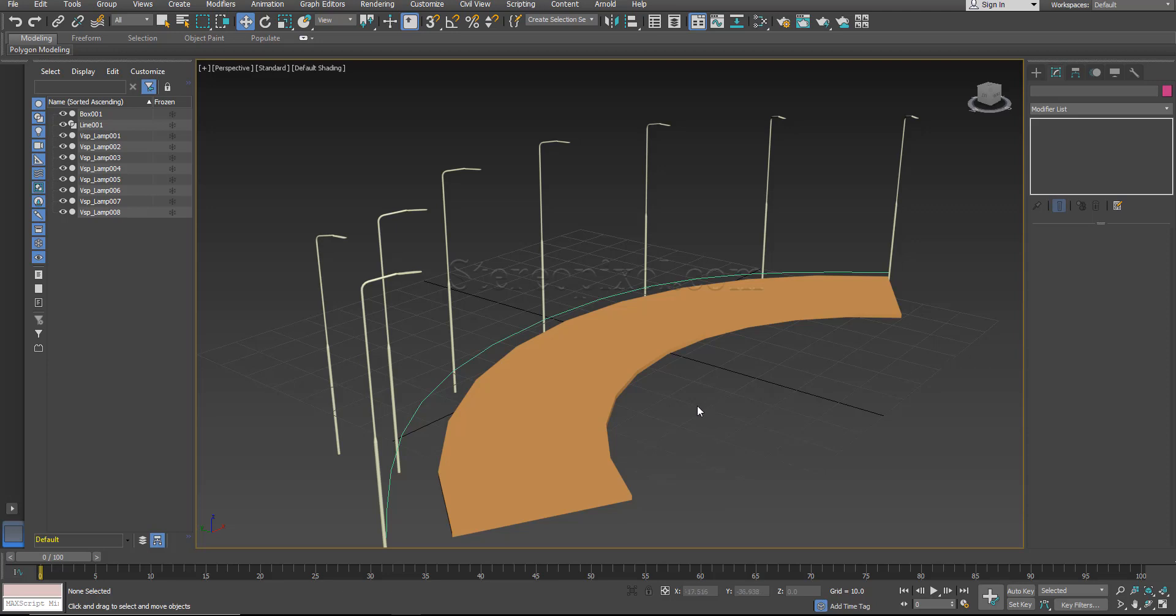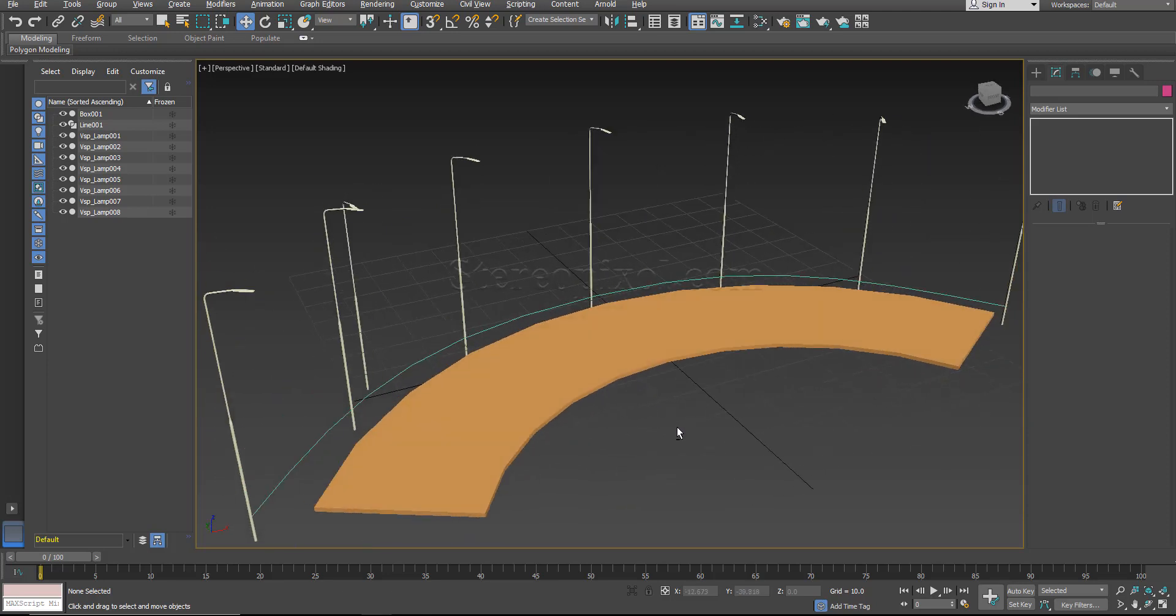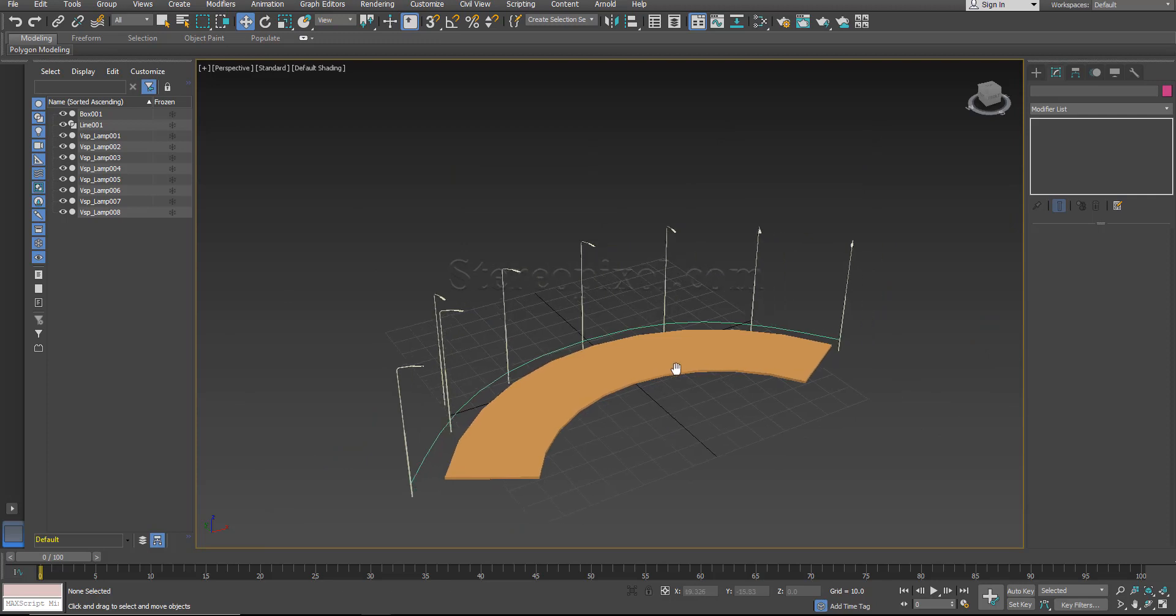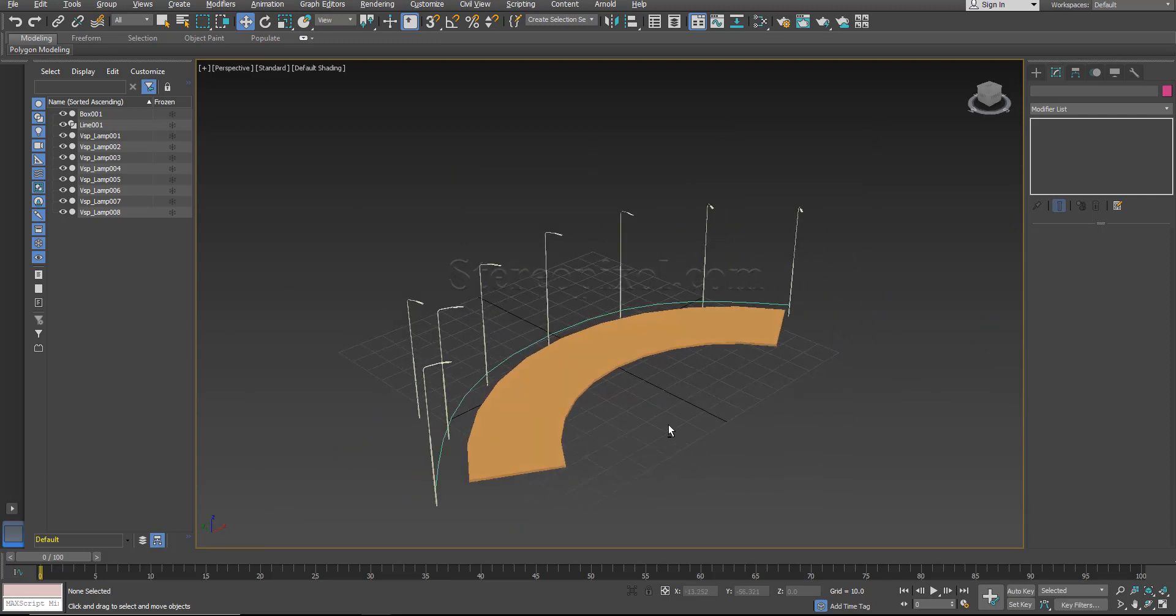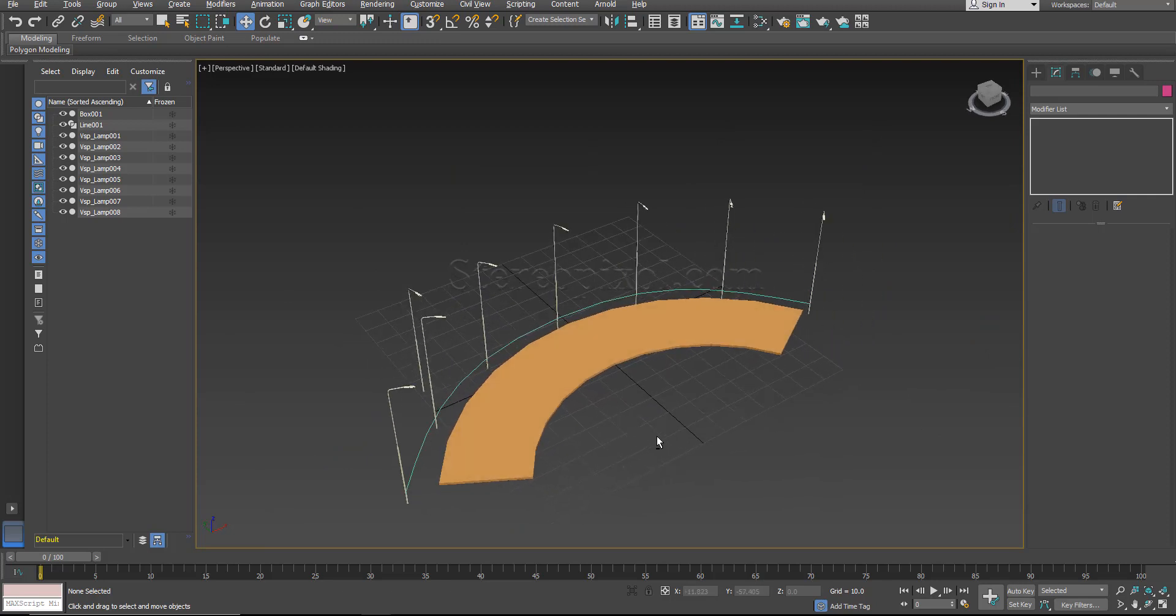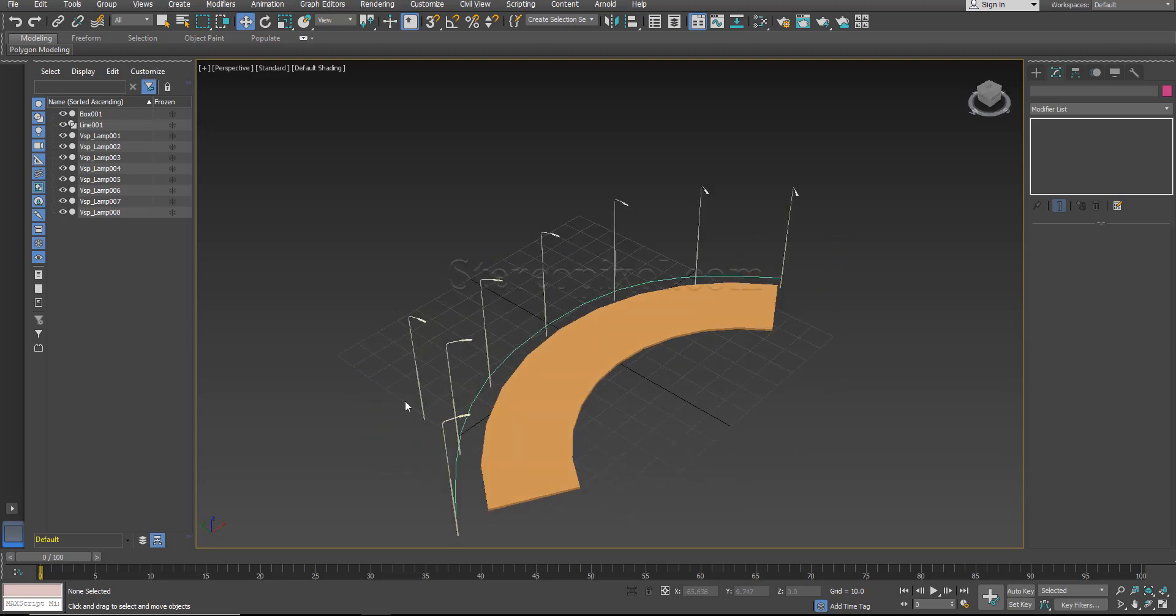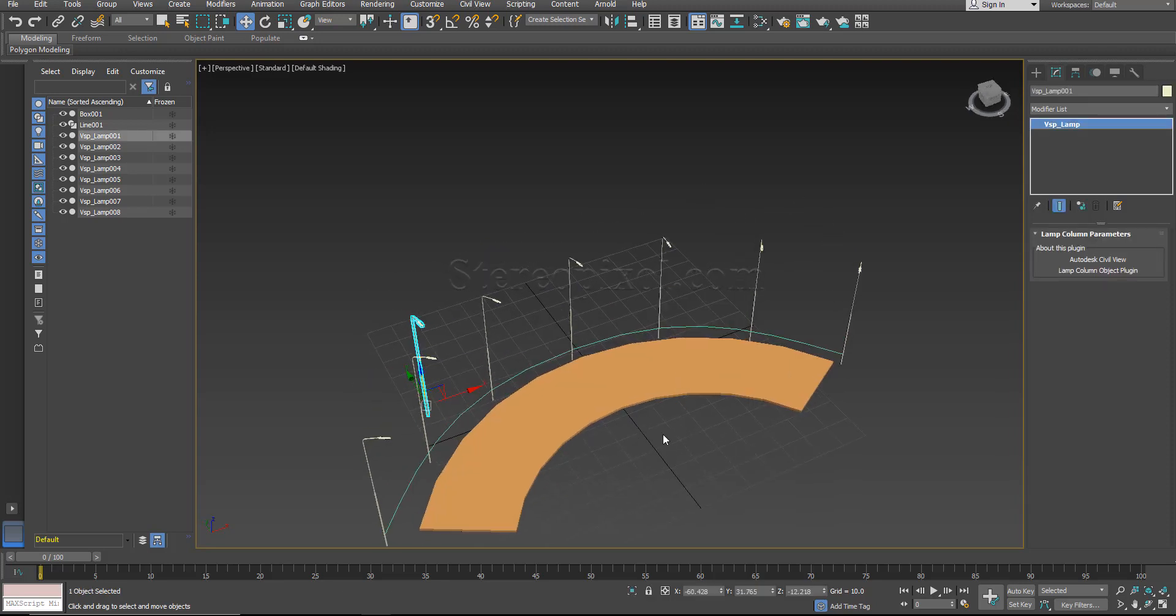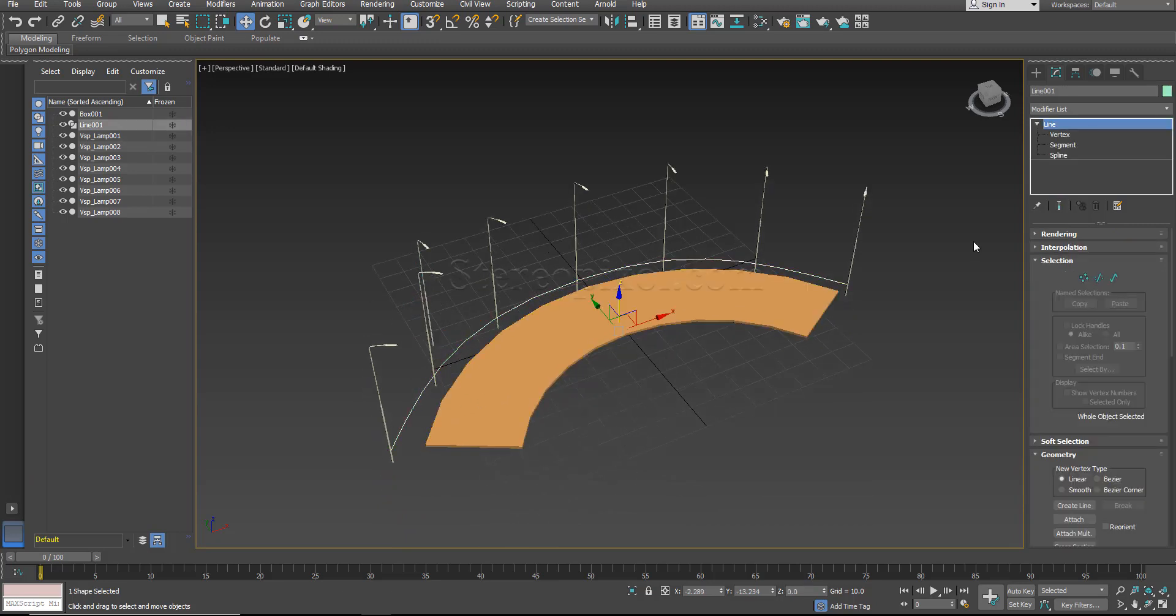Now I have already created a scene where I have given the example of the spacing tool. Spacing tool is something where you can distribute your object like this lamp post I have created and distributed according to a spline object or a curve object or a line.